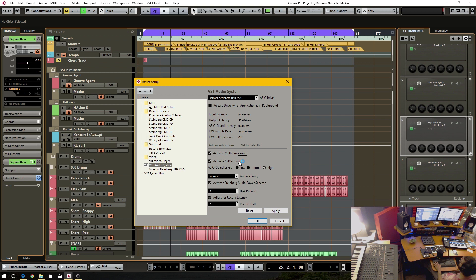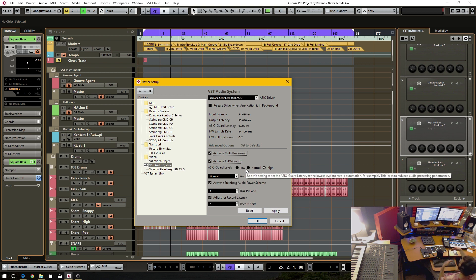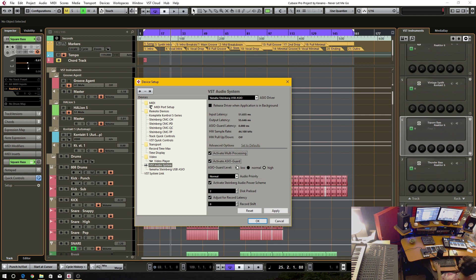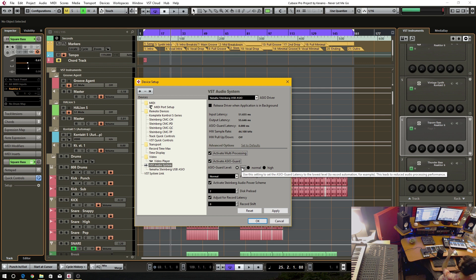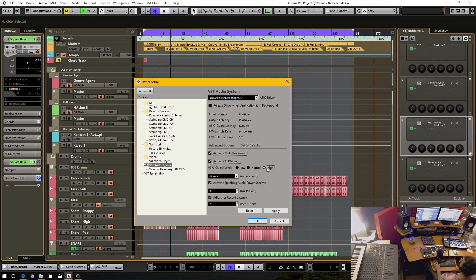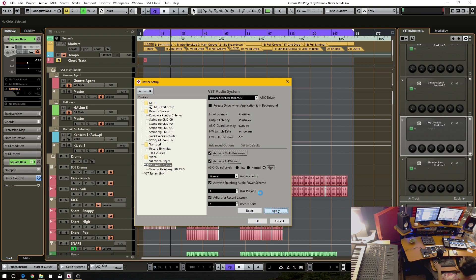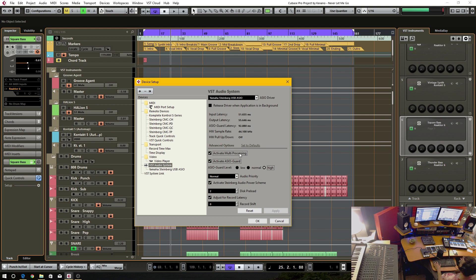Now this ASIO guard adds even more performance by activating it. If you have it on low setting, you can follow what it says on the screen here. It has the lowest latency, but the high settings offers the best audio performance. So I leave that on high and I have this on multiprocessing.